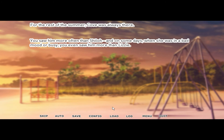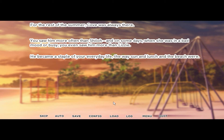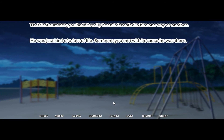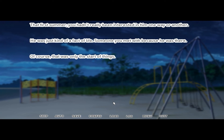For the rest of summer, Cove was always there. You saw him with Shiloh, and on some days when she was in a bad mood or busy, you even saw him more than Lizzie. He became a staple of your everyday life — the way sun and lunch and the beach were. That first summer you hadn't really been interested in him one way or another; he was just kind of a fact of life, someone you met with because he was there. Of course, that was only the start of things.